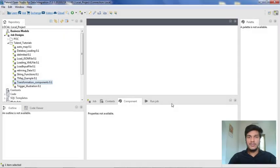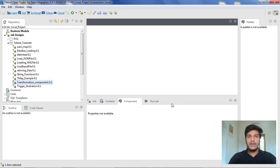Hi guys, welcome to Cognitive Hub Talent Tutorials. In this video, I am going to explain to you about how to debug a job in Talend Studio.